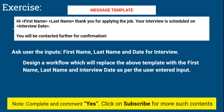Once you ask those inputs — there could be many validations done, but I'm not focusing on different validations. What I'm focusing on is: design a workflow which will replace the above template with the first name, last name, and interview date as per the user's input. For example, if the user enters 'Rakesh Kumar' and selects May 7th, you should show a message box with that final message.